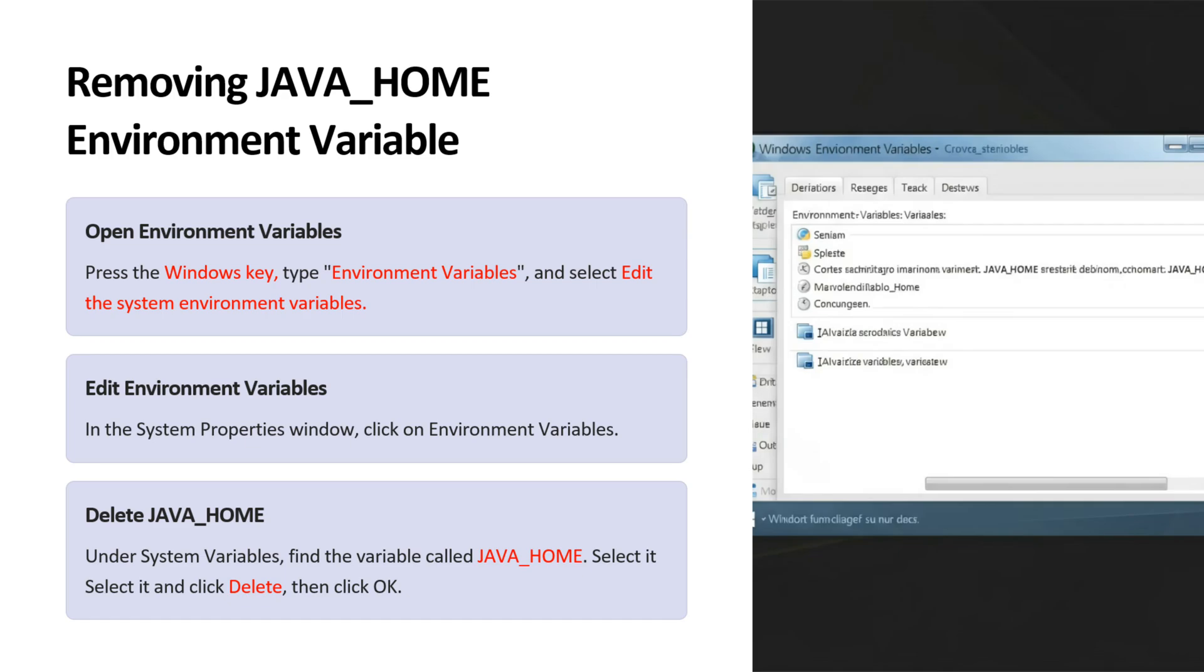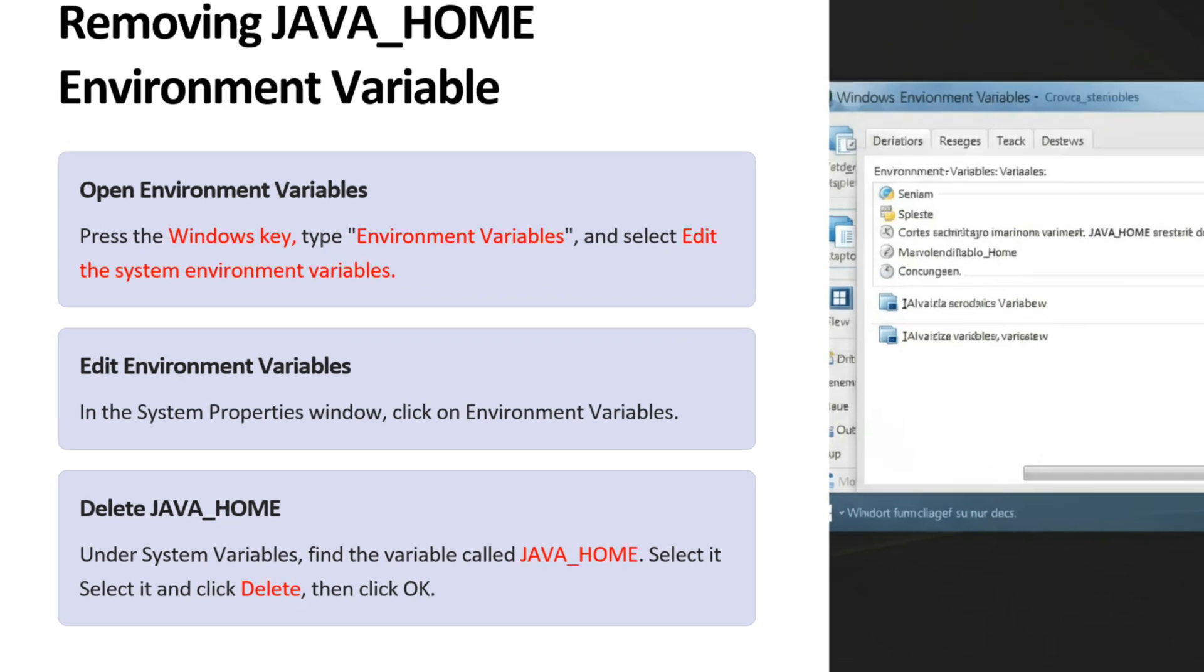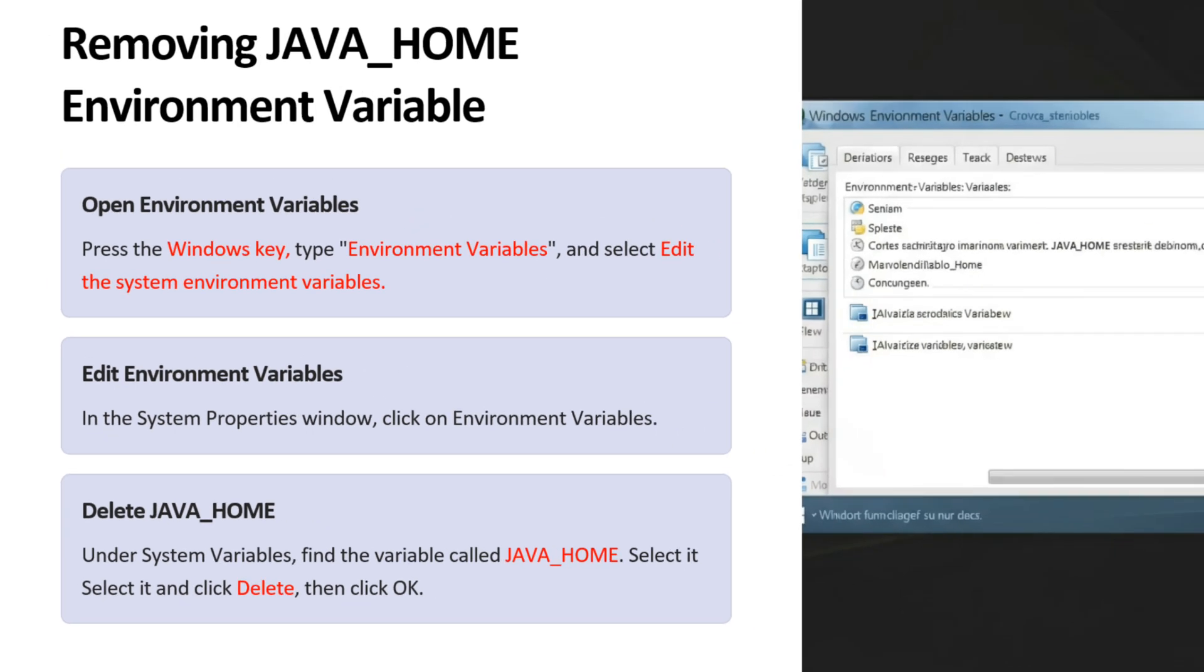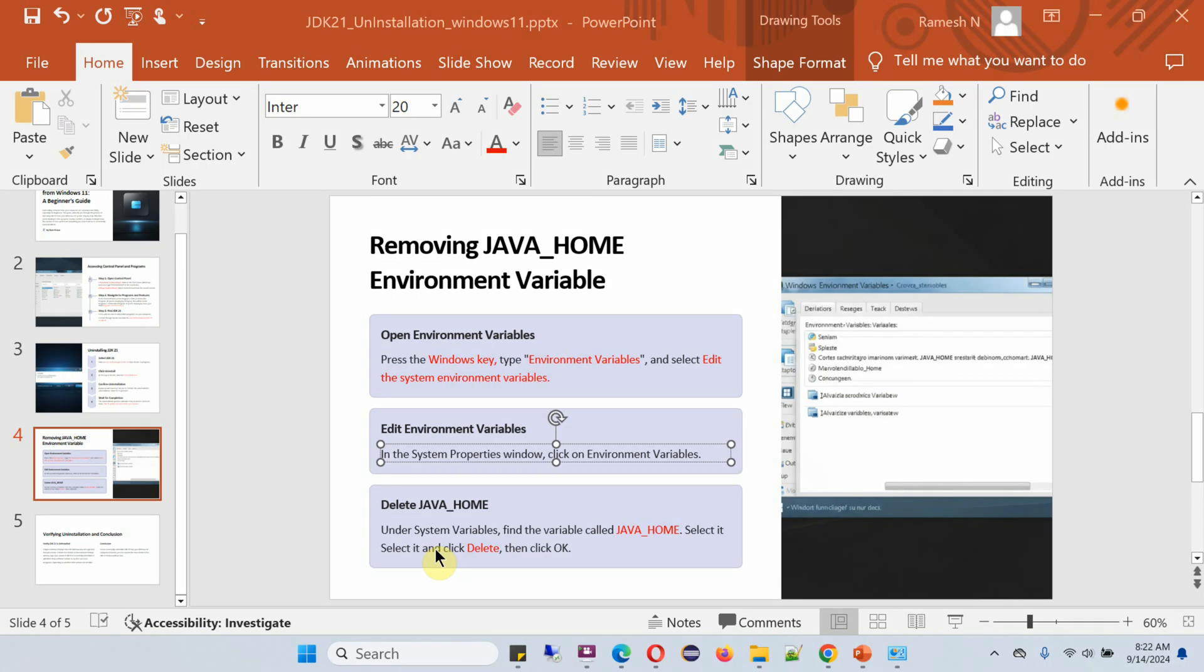Next, we have to remove the JAVA_HOME environment variable. To do this, first open Environment Variables. Here you can see the instruction - follow that. Press the Windows key, it will open this window, search for Environment Variable, and click on it.